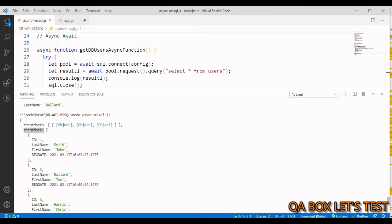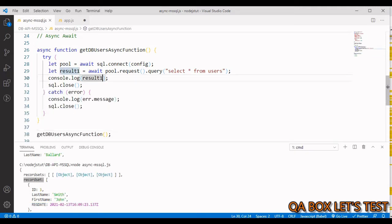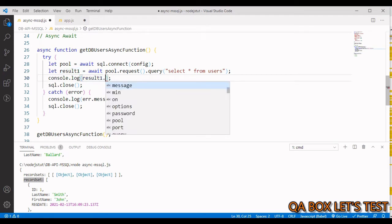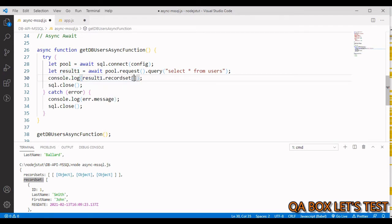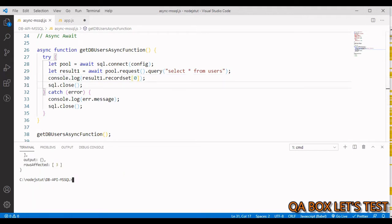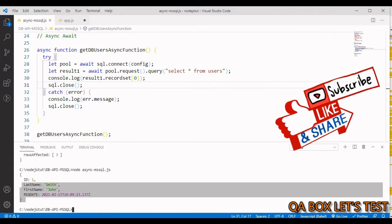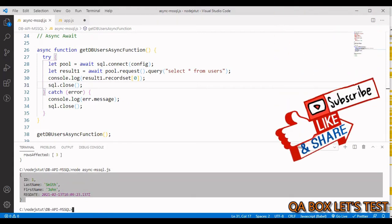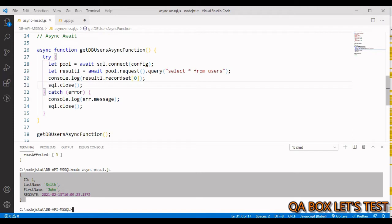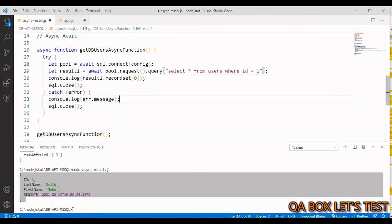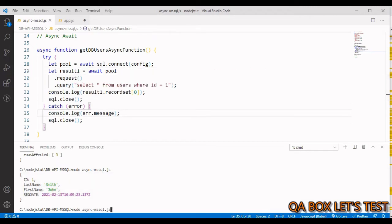The result has a recordSet property which is an array. If I say result1.recordSet[0] I get the first specific record. You can also add a WHERE clause — for example, WHERE id = 1 — to get a filtered result, though that alone is not a prepared statement.